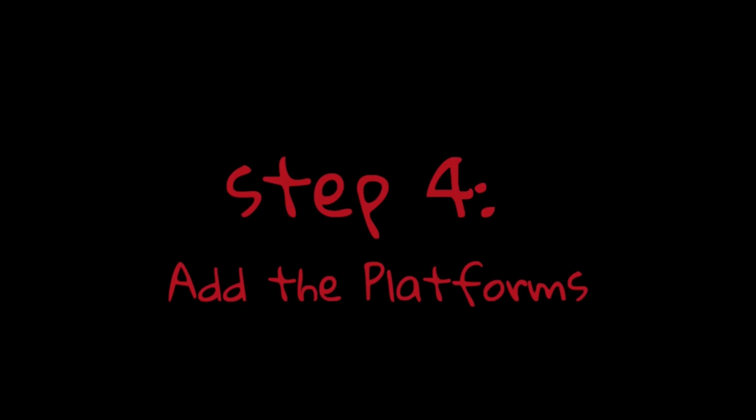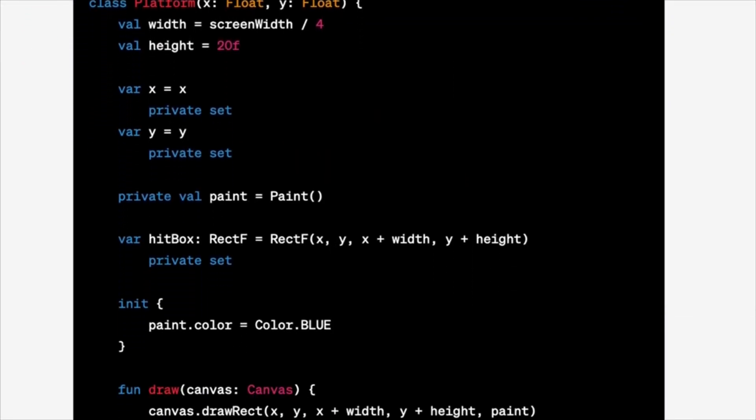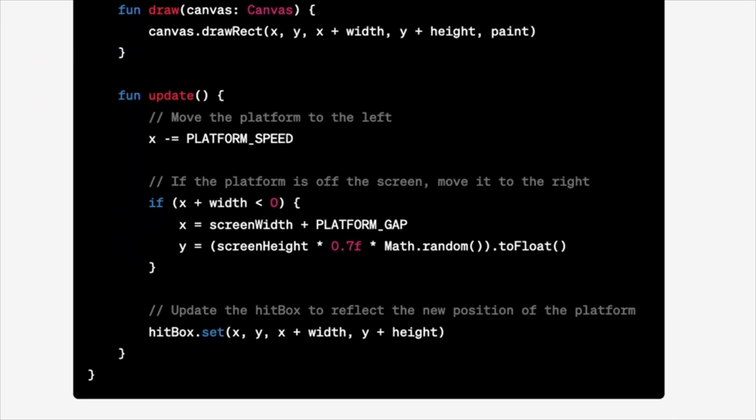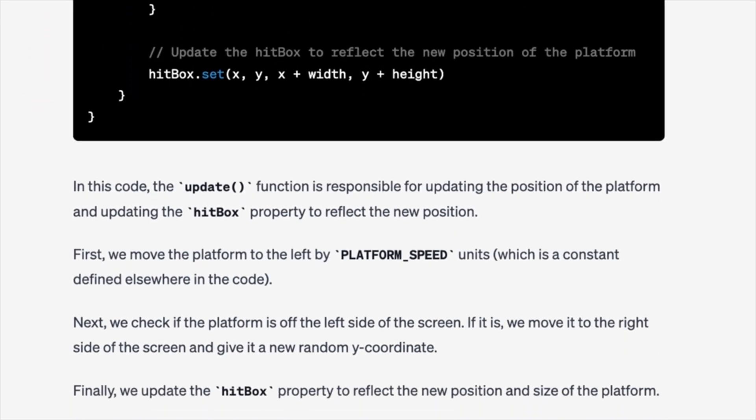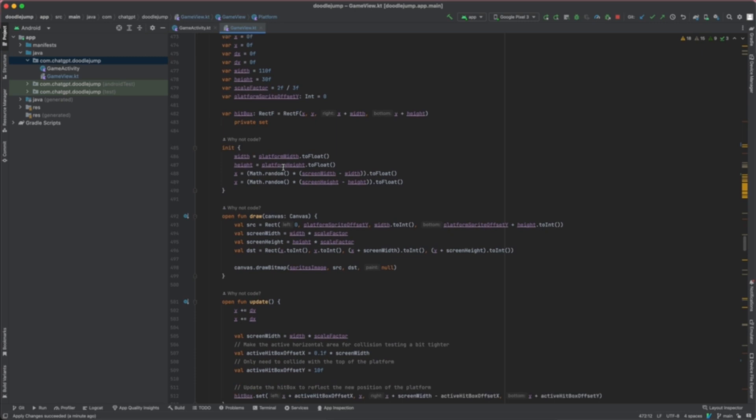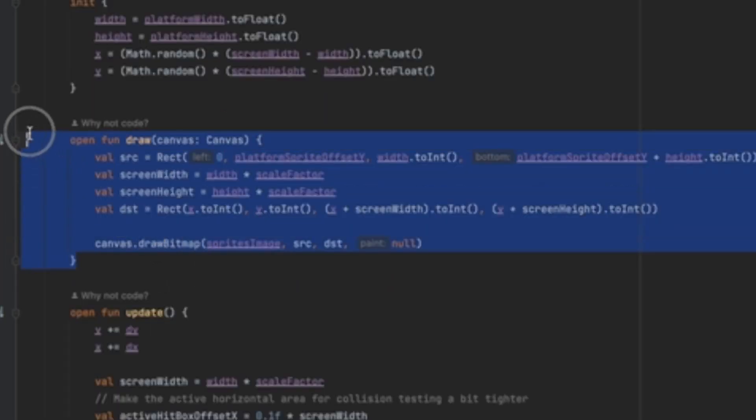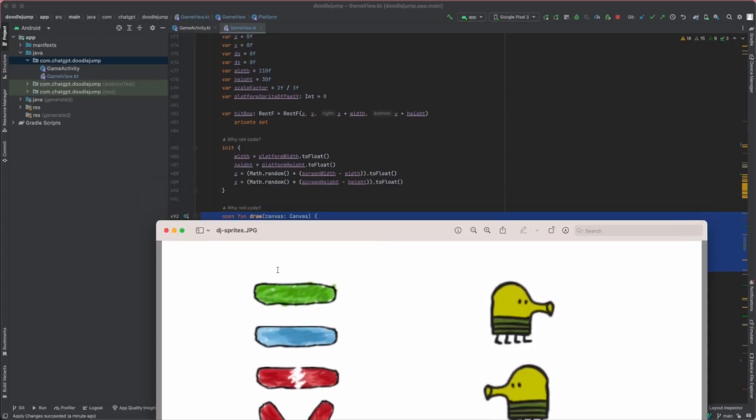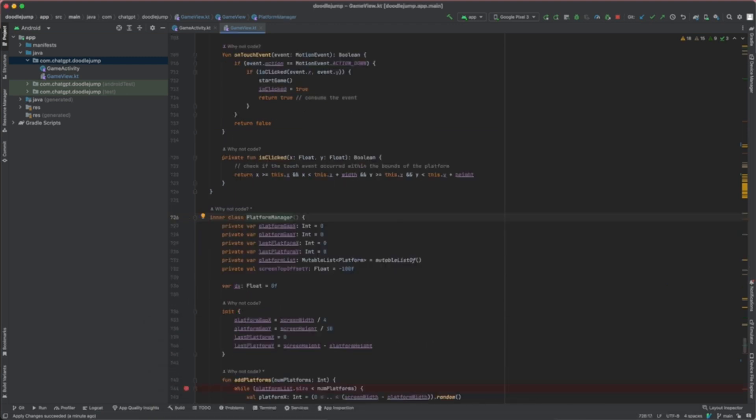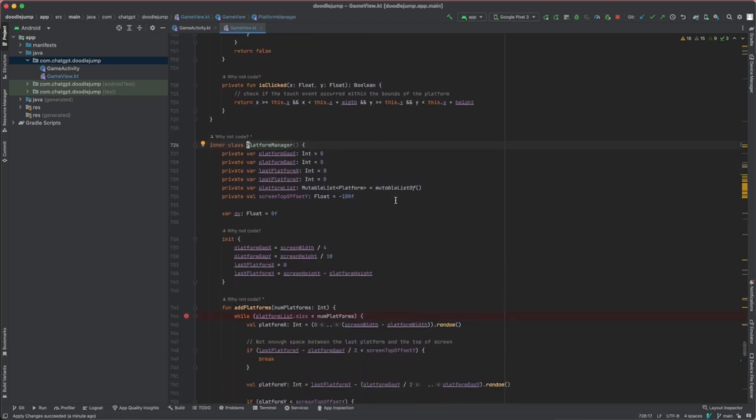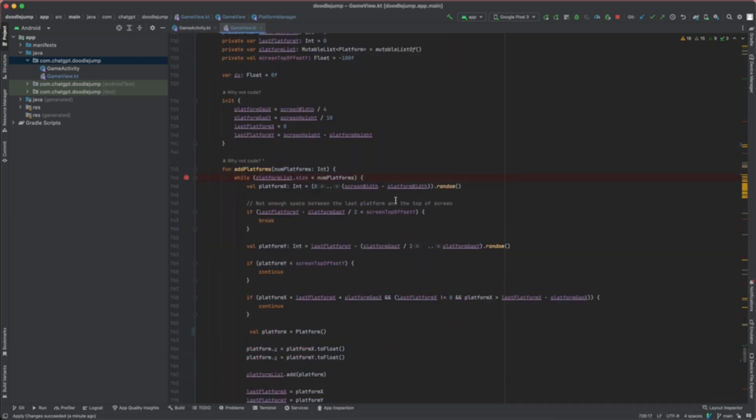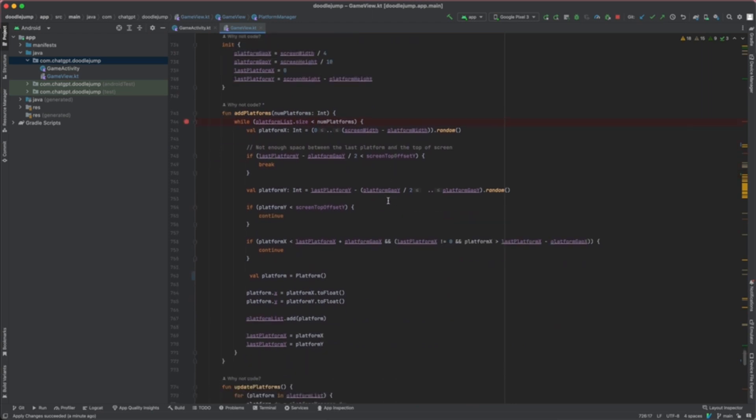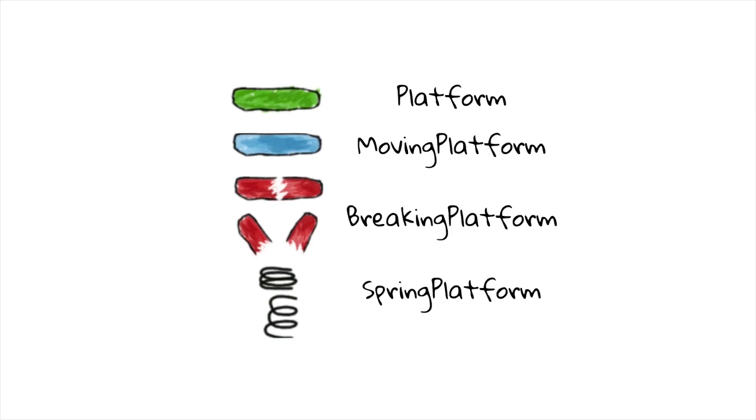Step 4: Add the platforms. ChatGPT provided us with a Platform class that uses canvas.drawRect to draw a basic rectangle on the screen to represent our platforms. We wanted to use images for our platforms, so we asked ChatGPT to provide a function that uses canvas.drawBitmap, just like with the Doodler class. ChatGPT also provided the PlatformManager class, which would add all the platforms to the game. The platforms would be sufficiently spaced out to give a little challenge for our Doodler to jump from platform to platform.